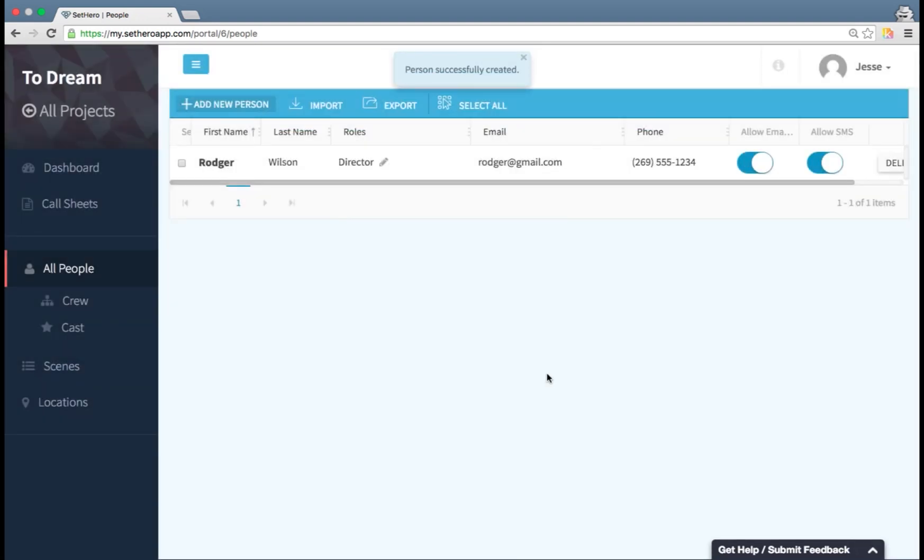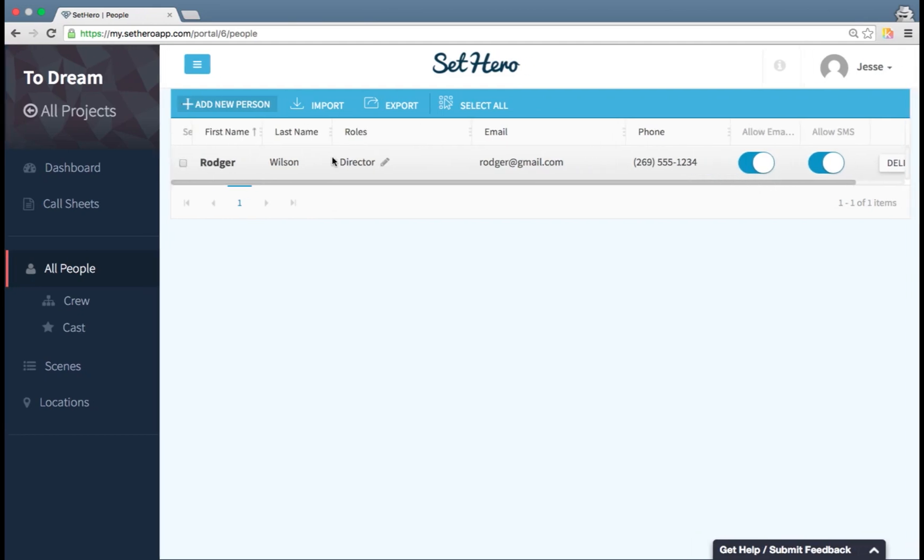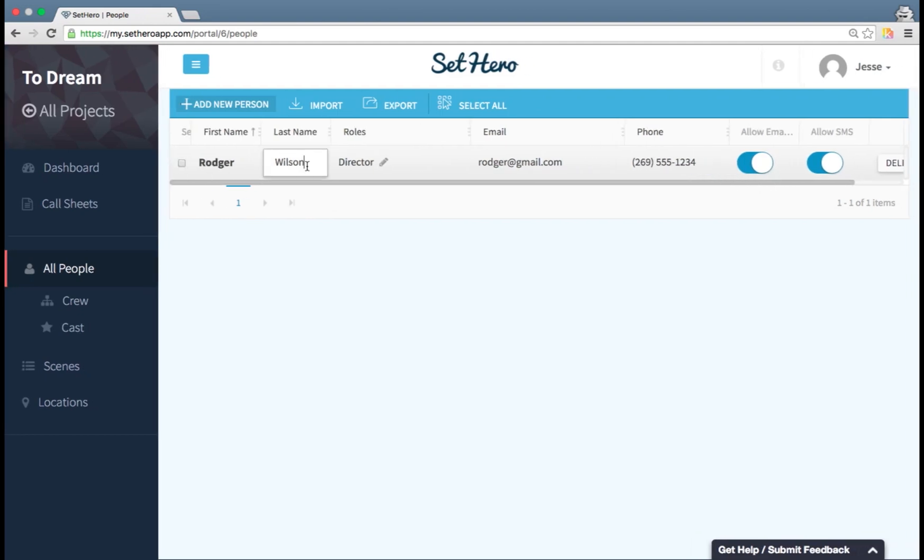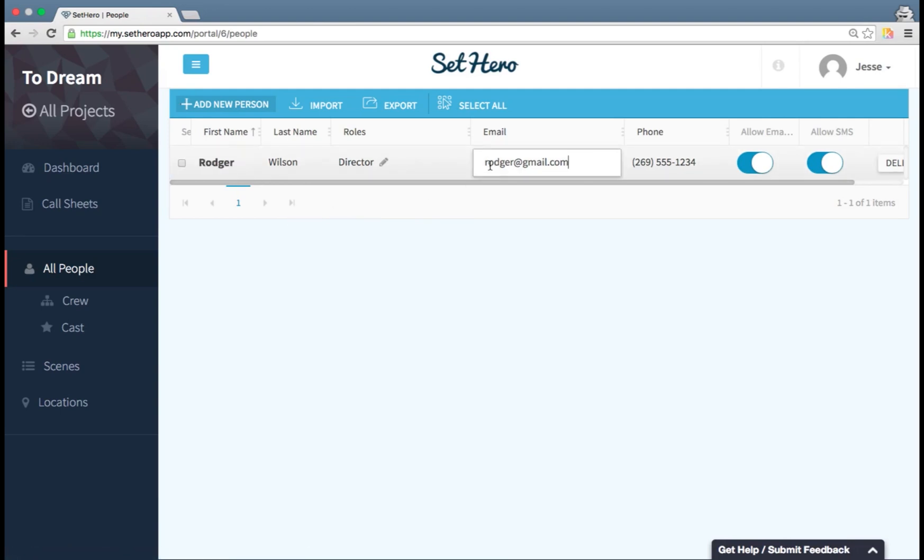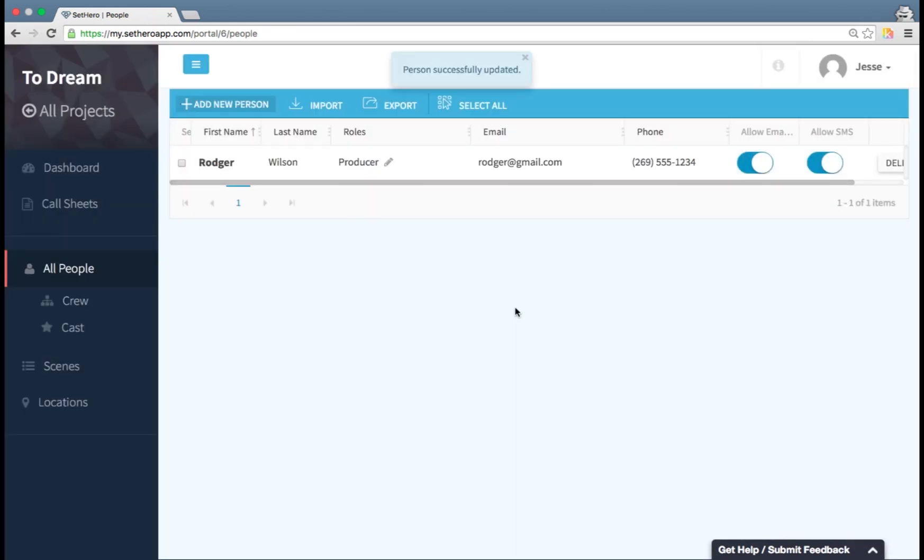I've created this person, and I can see now this is my spreadsheet view, and all this information is editable just by clicking on it. If there ever is a pencil icon, you can click on that to edit that bit of information.